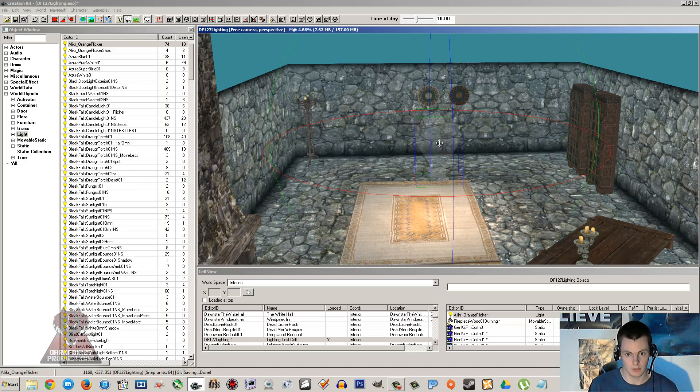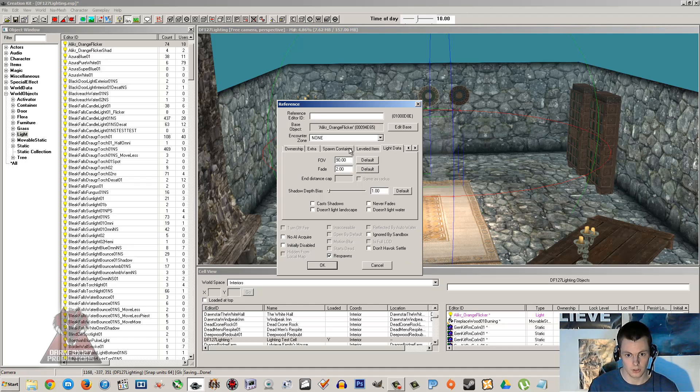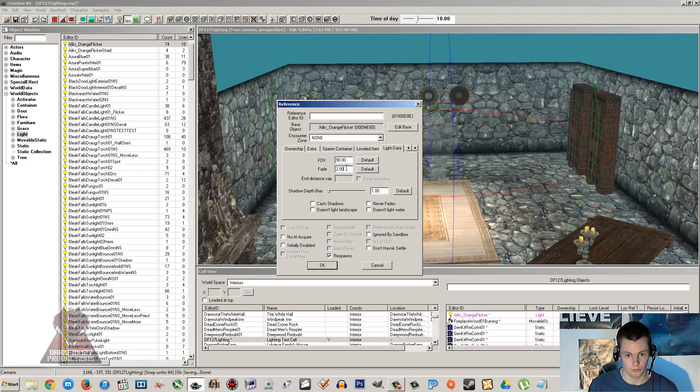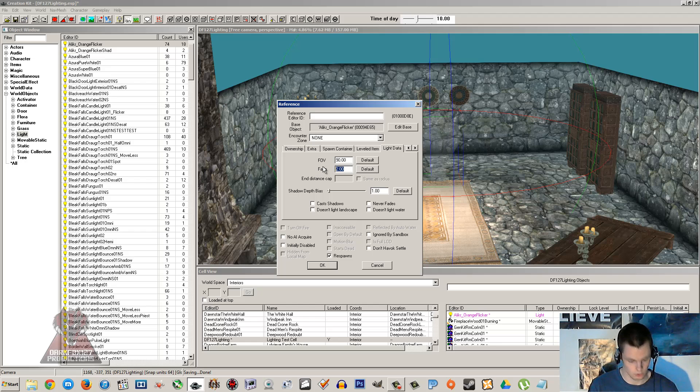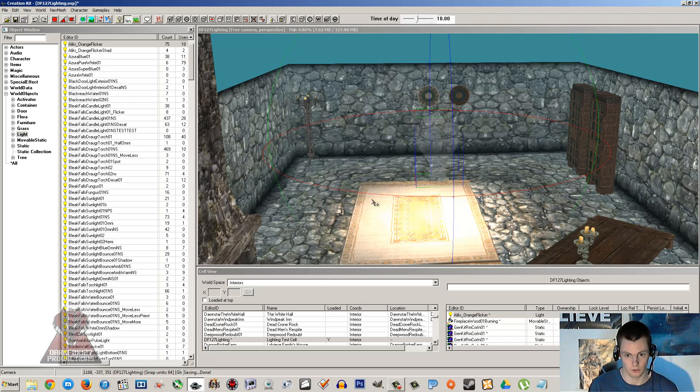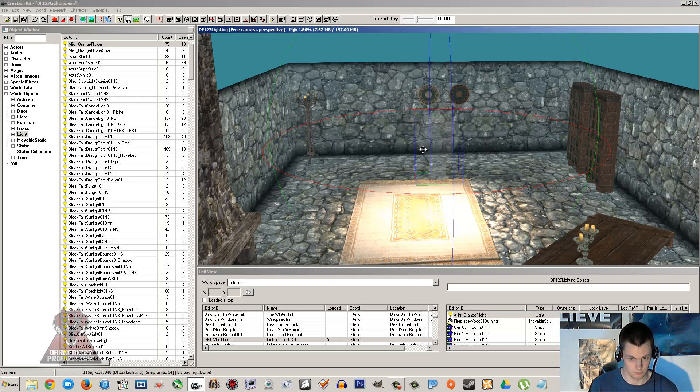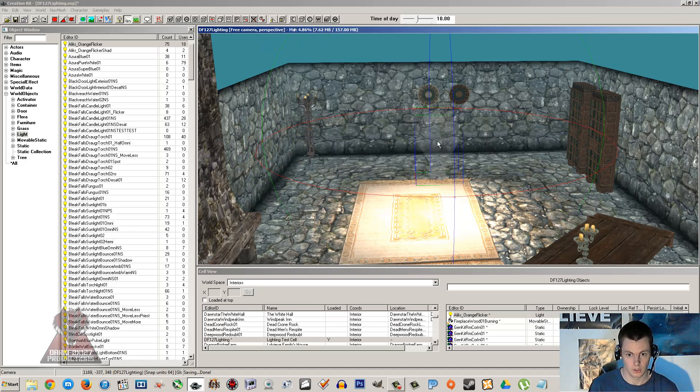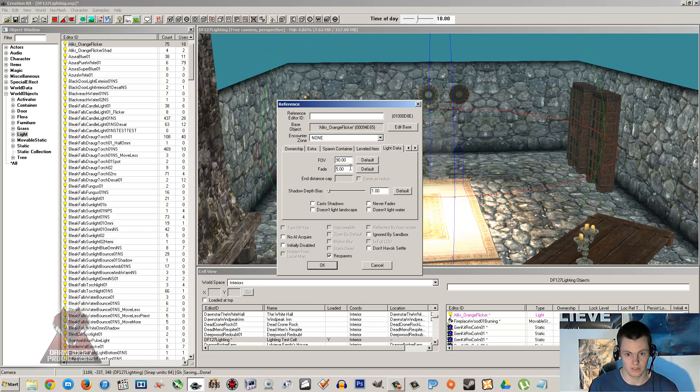You can also change the brightness of it, either by going under the lights tab when you double click on the light itself. You can see field of view, you can see fade there which is sort of the brightness. If you put that to five it's really going to be quite bright. I'm going to blind you. So I don't usually put anything past three.